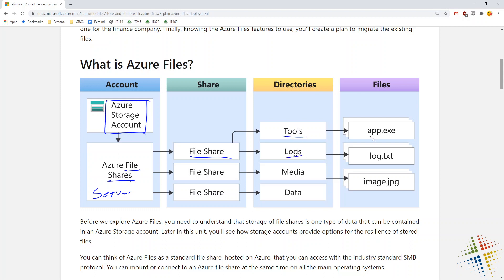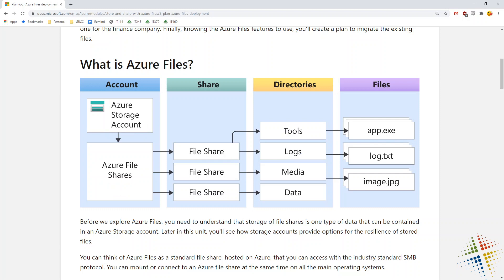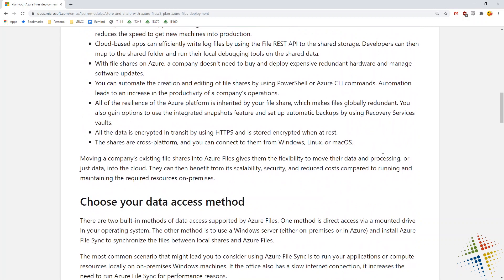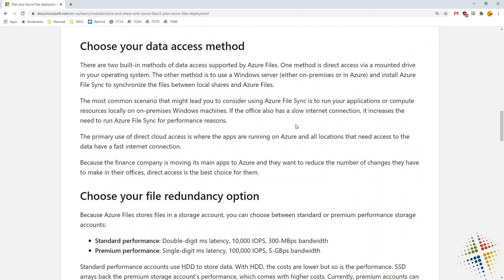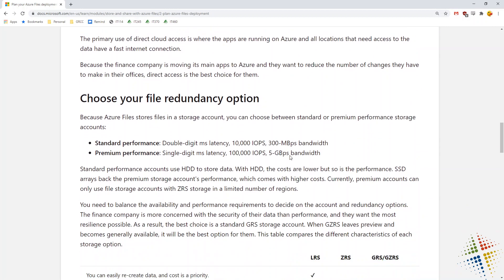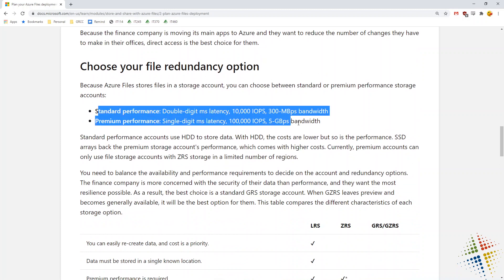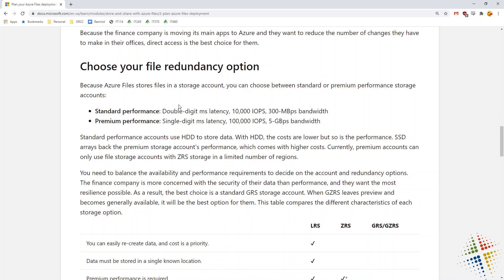Inside the shares, exactly like existing Windows shares, you can create directories such as tools and logs, and inside those directories you can have multiple files. It gives a little more detail about those — talks about data access and performance. Standard performance has double-digit millisecond latency, probably 10 to 20 milliseconds. You can look on Azure's website to see the specifics.